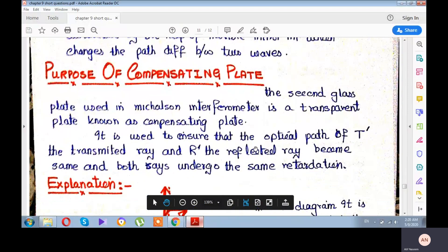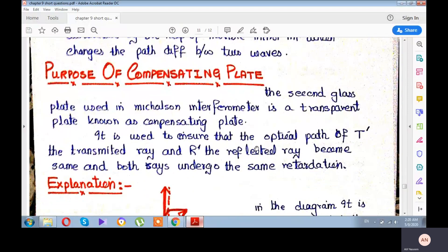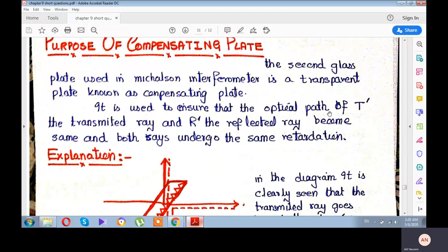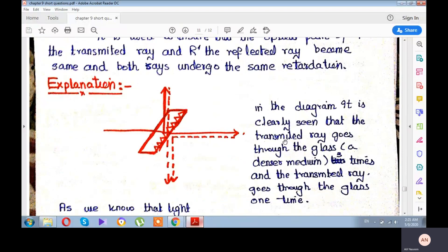Students, now let us understand what the compensating plate does — it is very important. The second plate used in the Michelson interferometer is a transparent plate known as the compensating plate. It is used to ensure that the optical path of T-dash (transmitted ray) and R-dash (reflected ray) become the same, and that both undergo the same retardation.